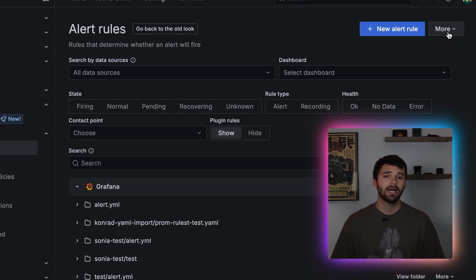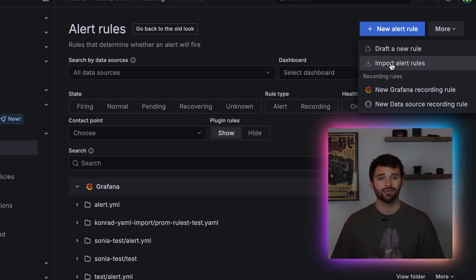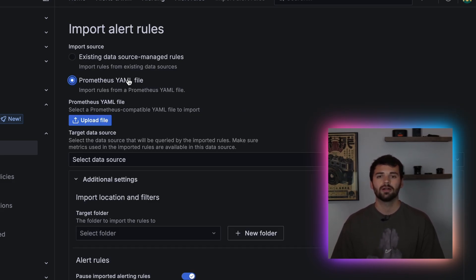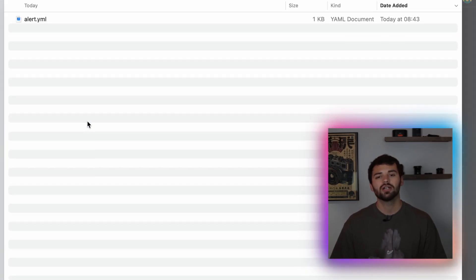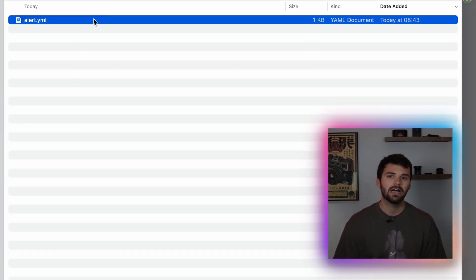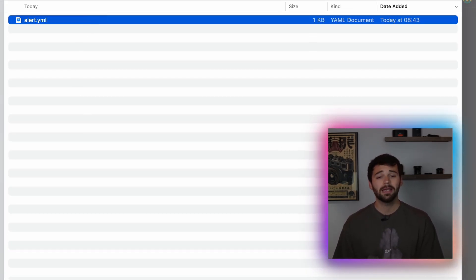If you're migrating from Prometheus, there's good news. You can now import alert rules from YAML files directly into Grafana managed alerting, even if you're not using a ruler. Just upload the file in the UI and your rules are in.